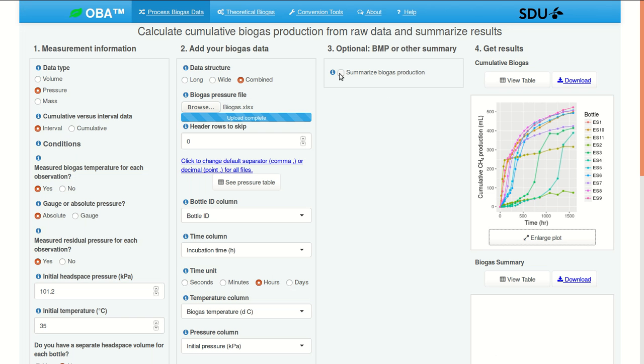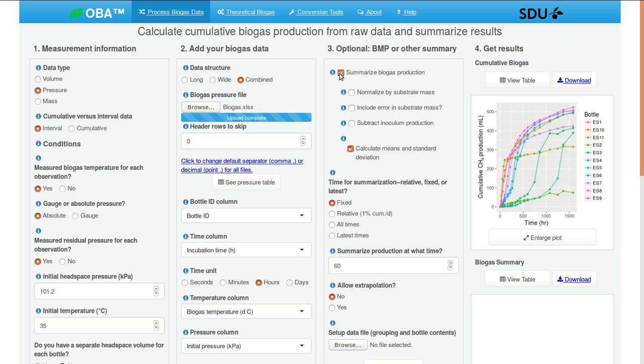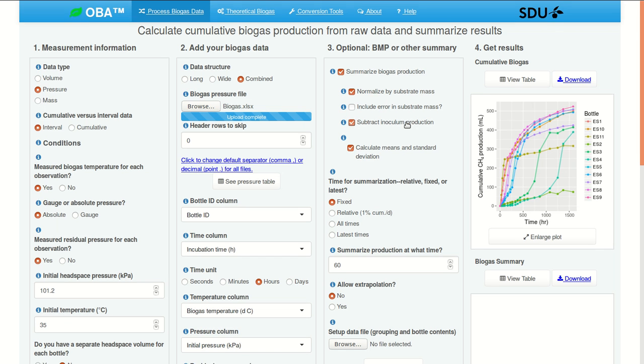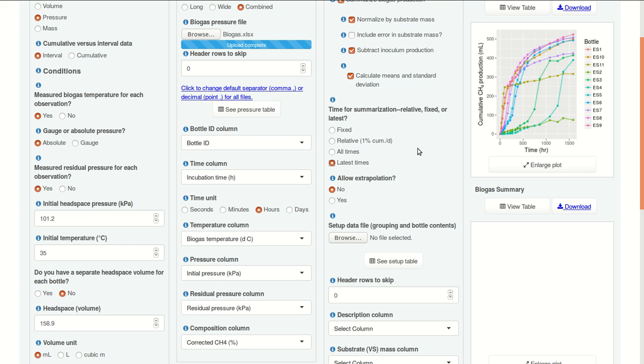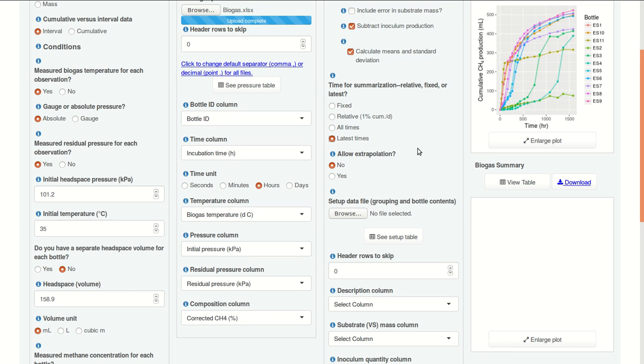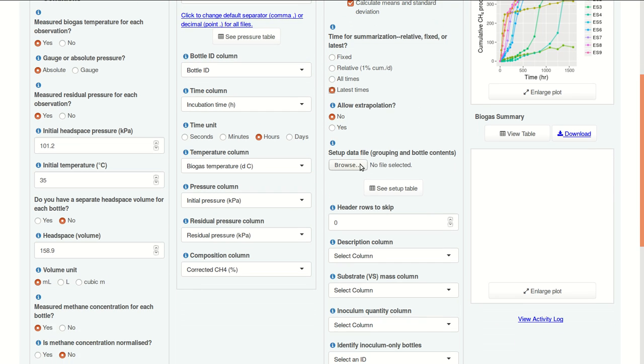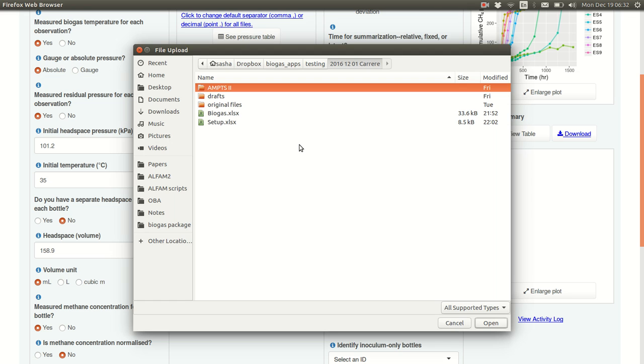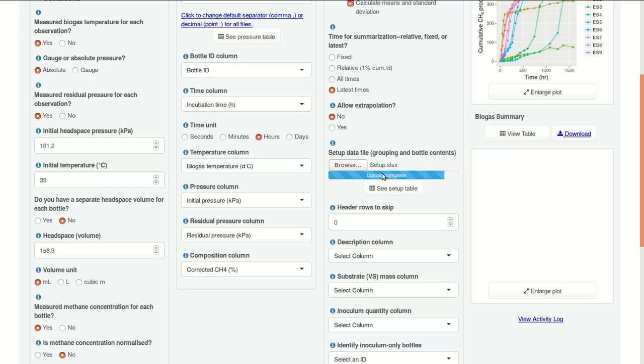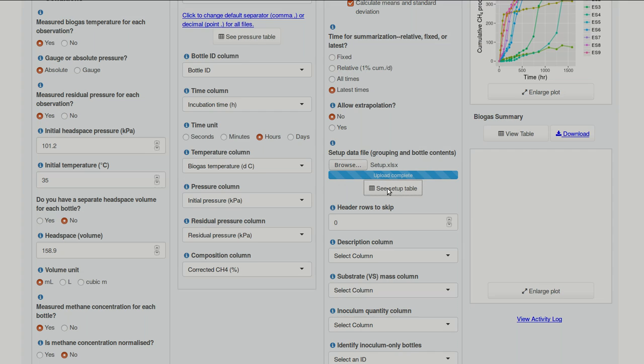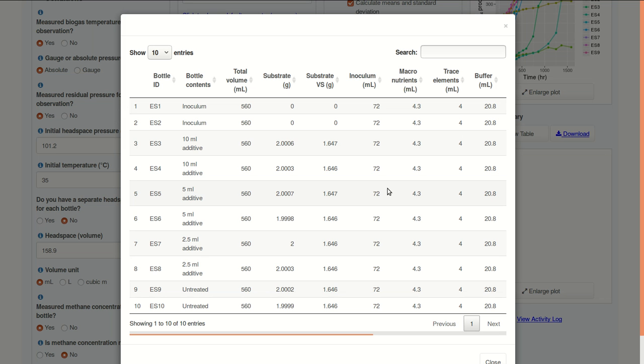So we're going to summarize biogas production. We want to normalize by substrate mass, and we want to subtract the inoculum contribution to methane production. For the time, this is the time at which we'll evaluate BMP, we're going to use the latest times for now. We don't need to extrapolate. Let's browse to this file, and let's take a look.